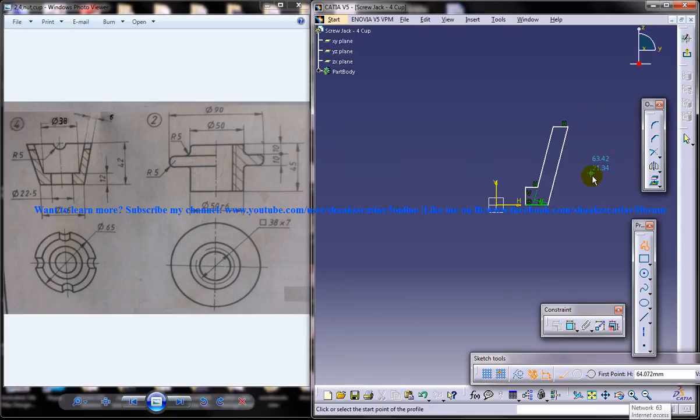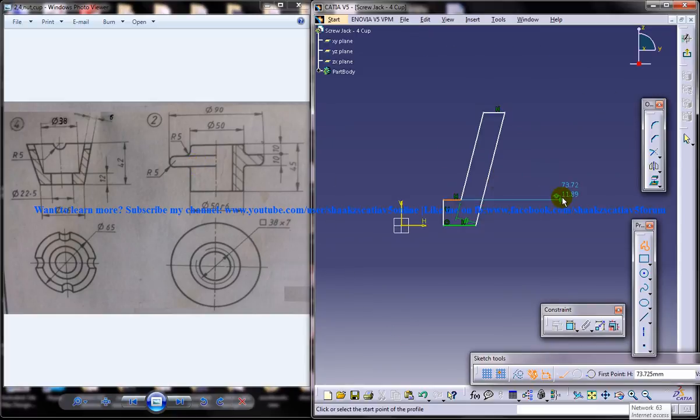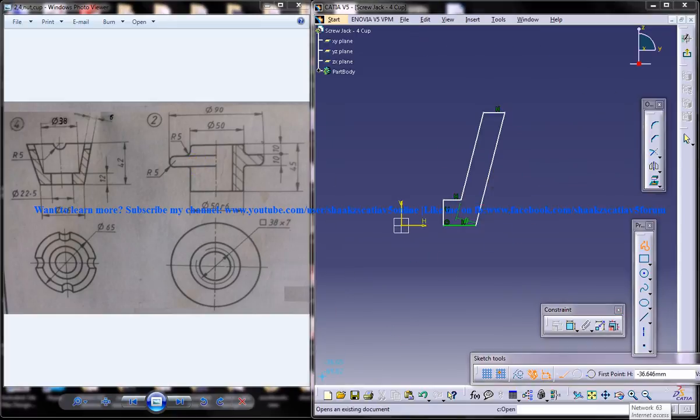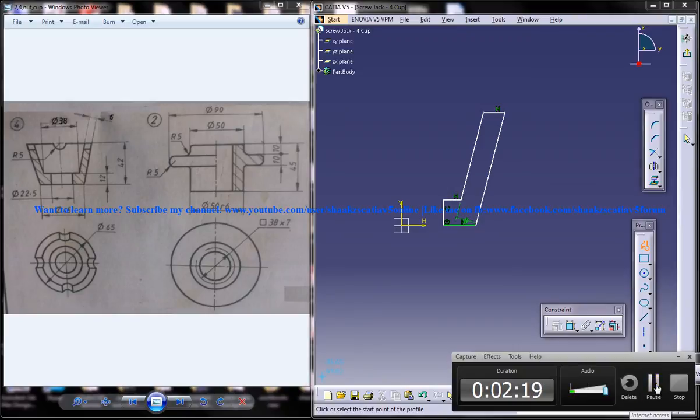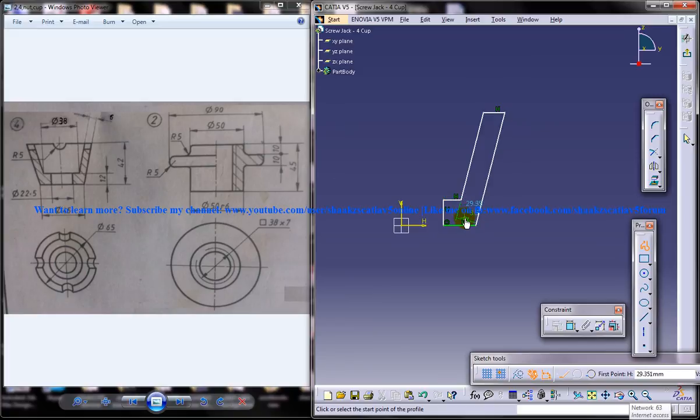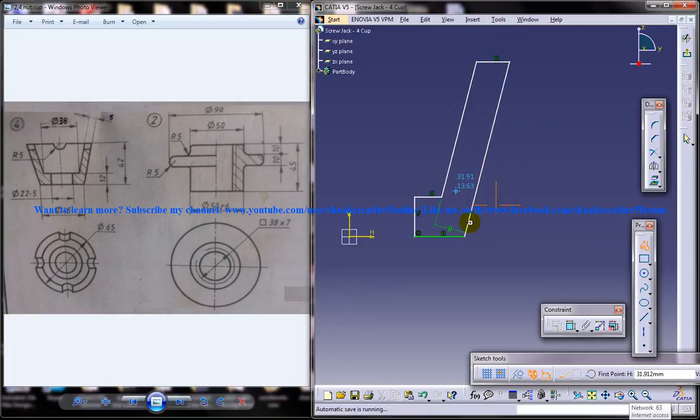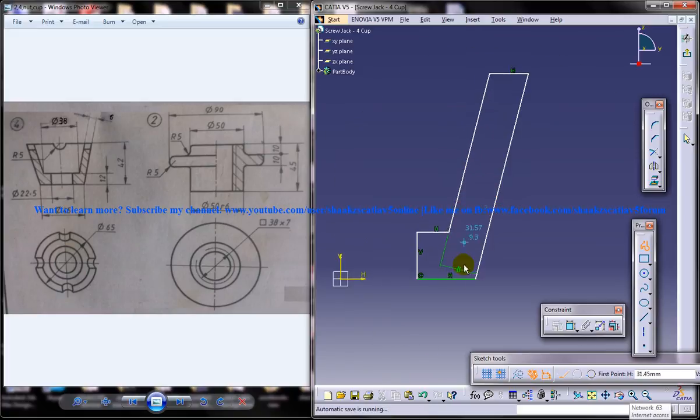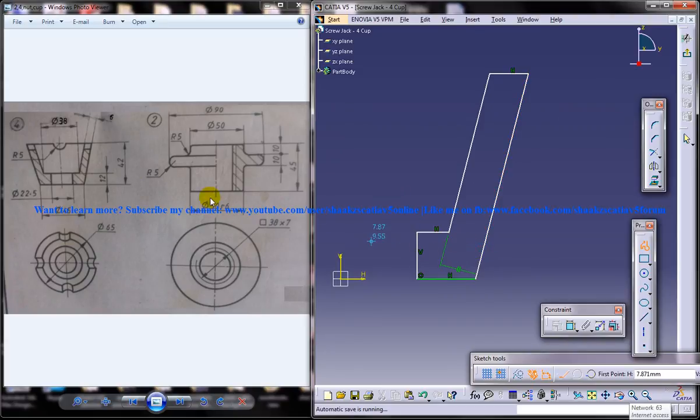So you're going to just end up with this particular profile and you have to notice that this is a parallel constraint which you have created automatically. So if it didn't appear in your drawing you need to do it.